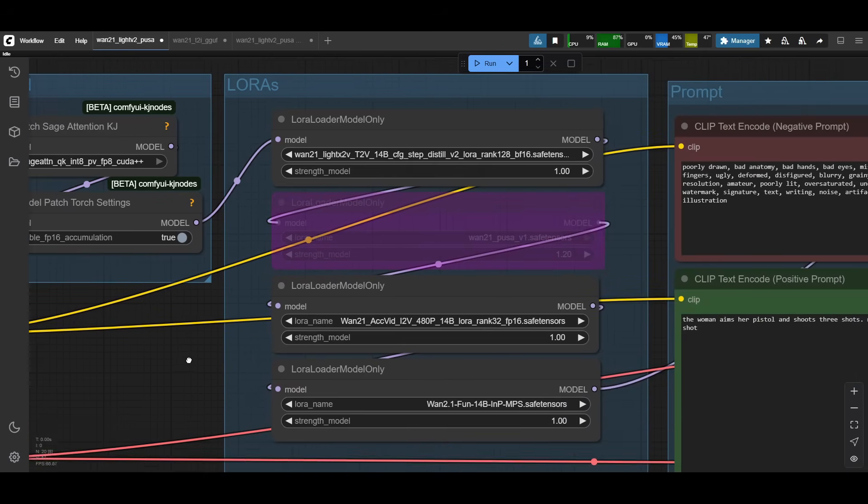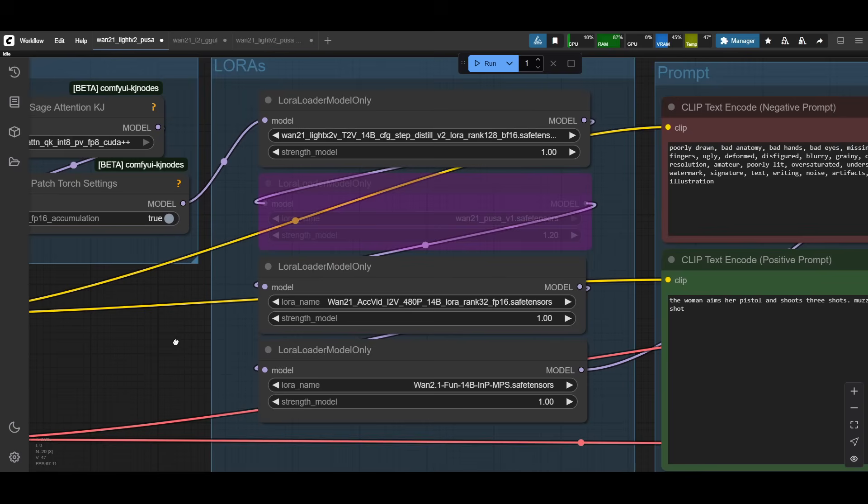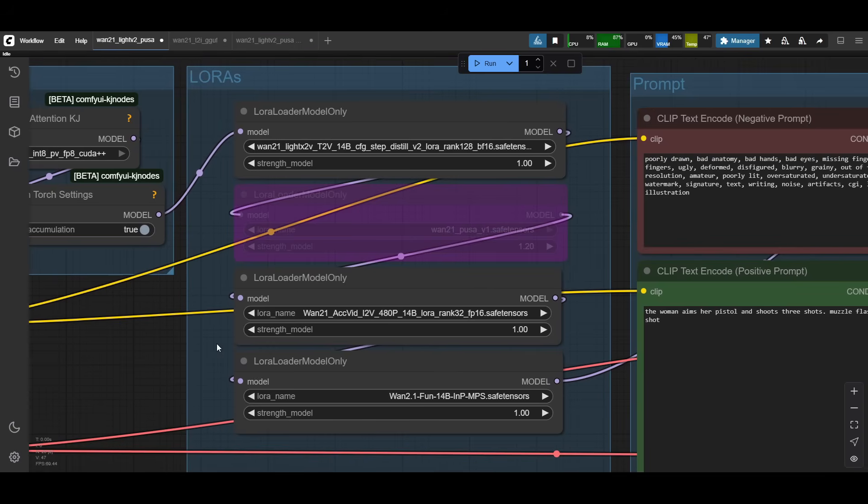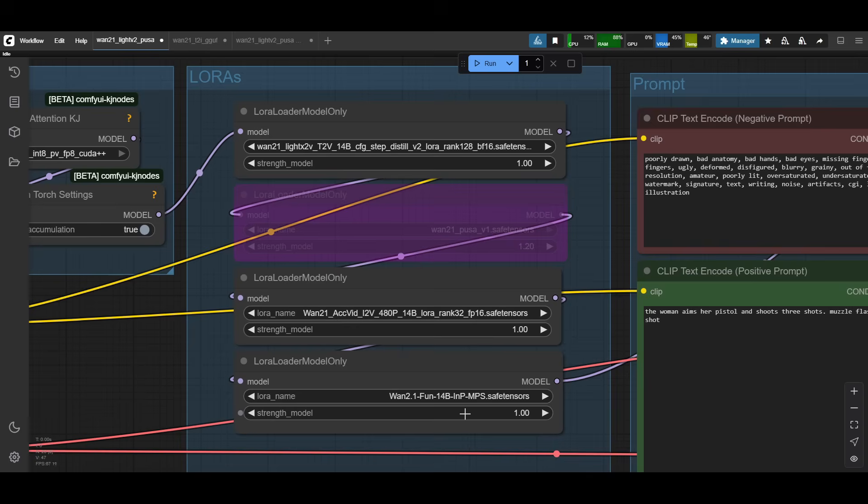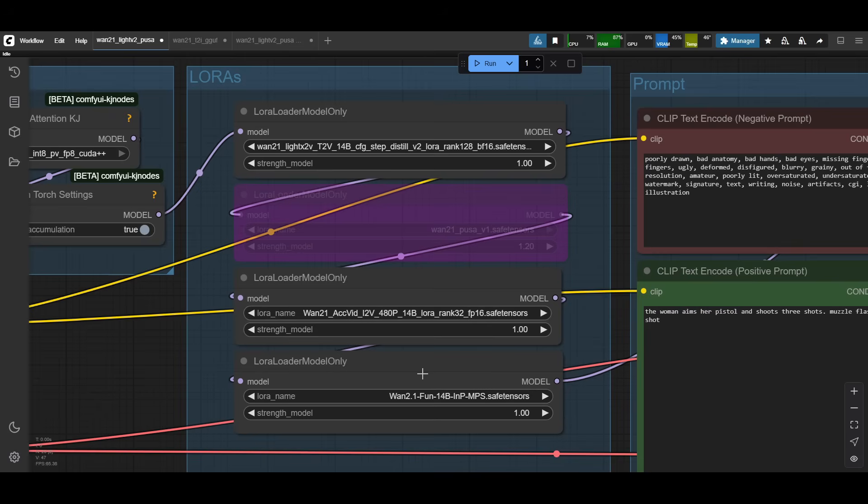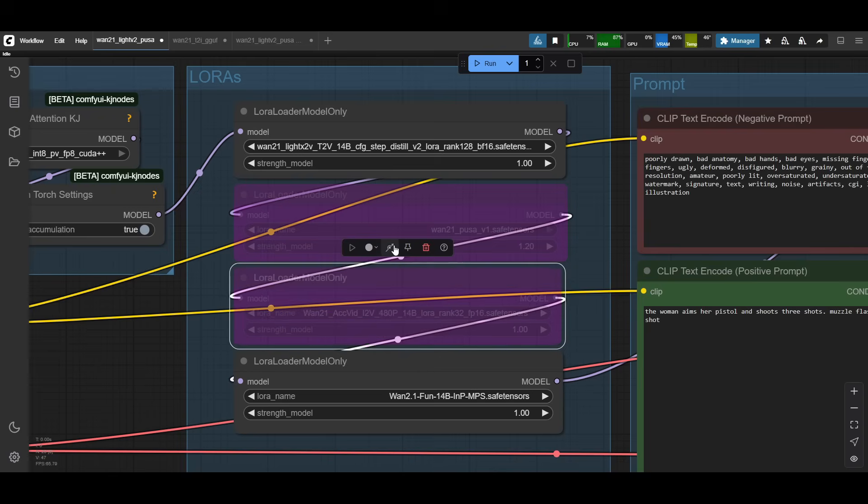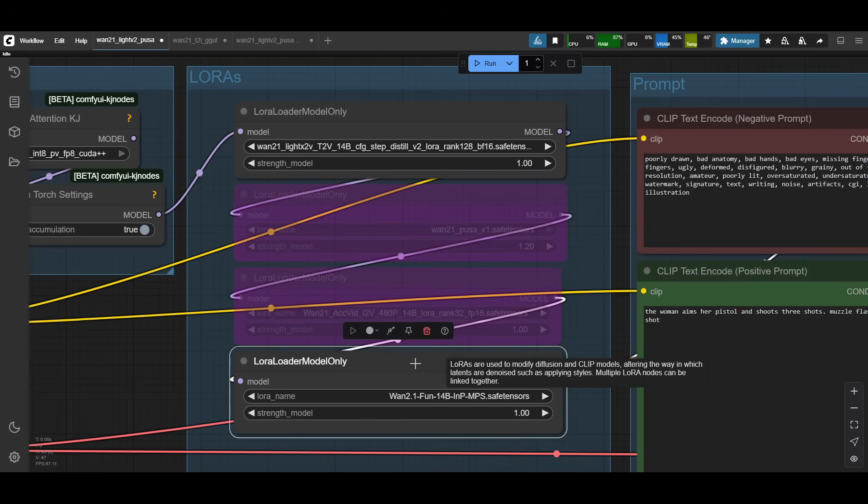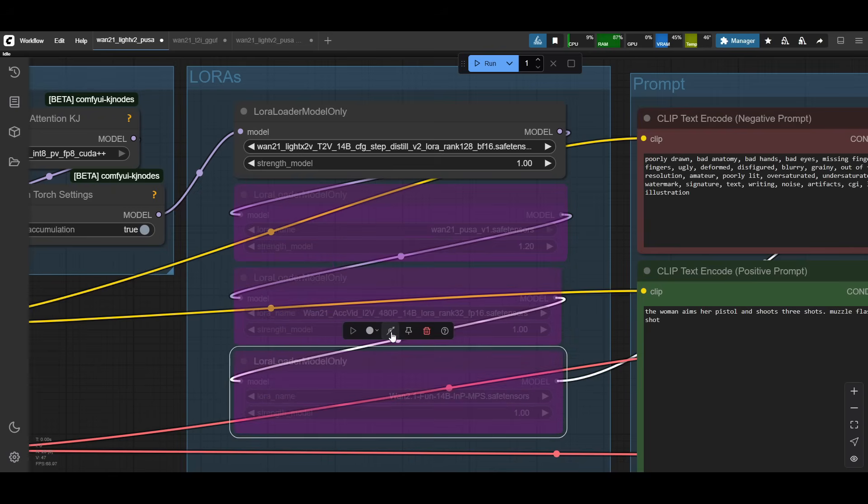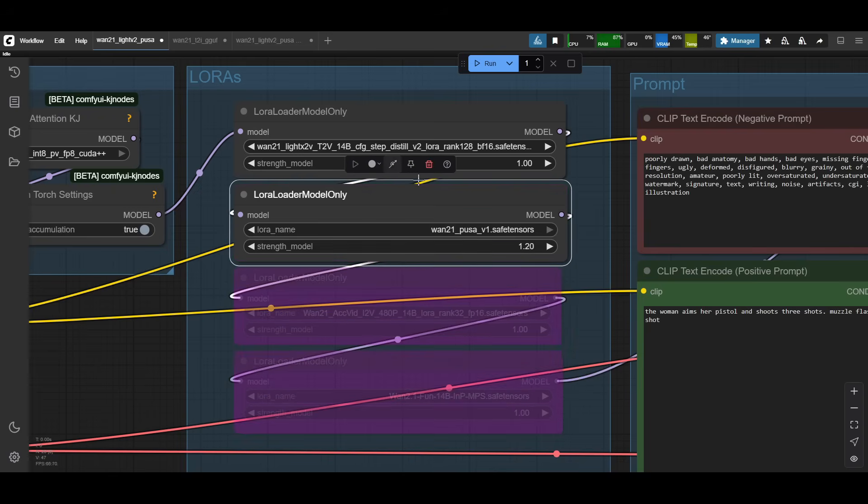Then we get to the LoRa stack. What I'm showing you here is the original WAN 2.1 LoRa stack that I've been using. It's based largely off the FusionX FineTune. You see the LightX 2V for the speed up and then the Excel vid for the other speed up and then the MPS for prompt adherence. These three were pretty standard across most WAN 2.1 generations because these two offer the speed up and then MPS help with the prompt adherence. Now with PUSA, actually what I've done is I don't need the Excel vid and I don't need the MPS and I just need PUSA.